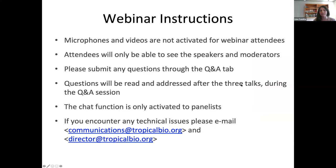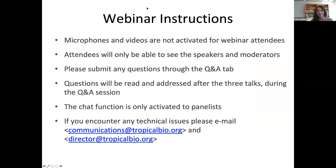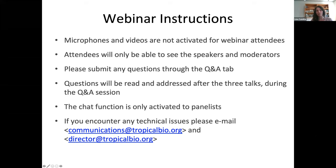For those of you that have not attended a Zoom webinar, your microphones and videos are not activated as webinar attendees — you'll only be able to see the speakers and moderators. However, you are able to submit questions through the Q&A tab next to the chat button, which will be disabled. You're welcome to submit questions at any point during the talks; we'll go through all three talks first and then have the Q&A session afterwards.